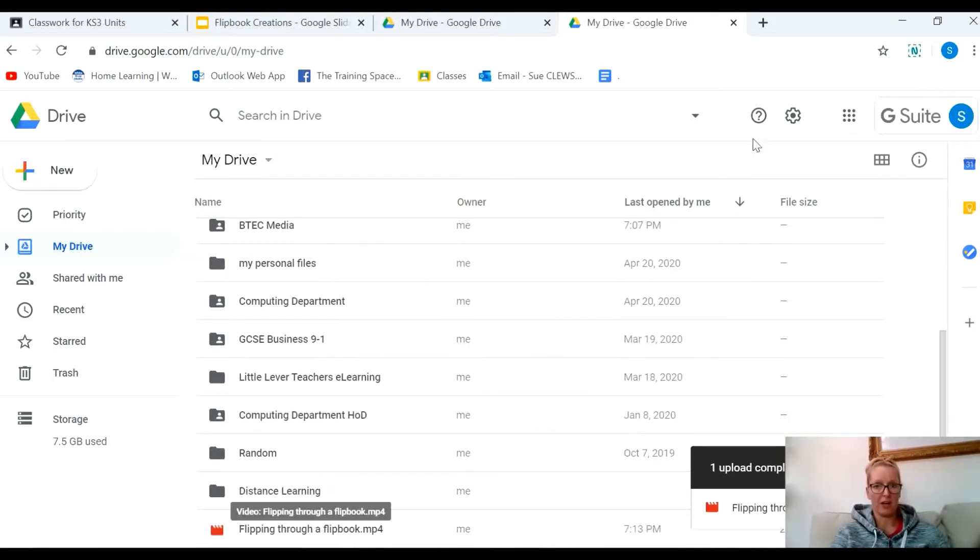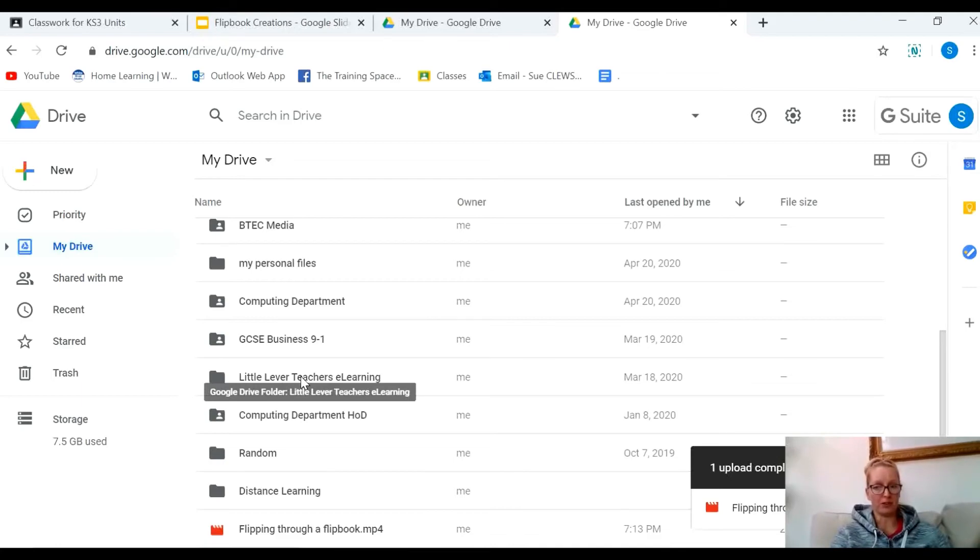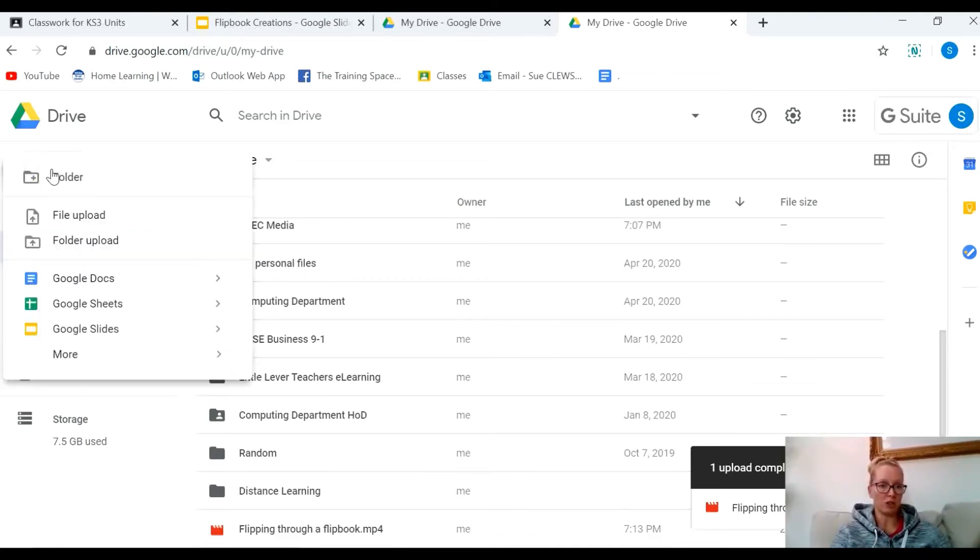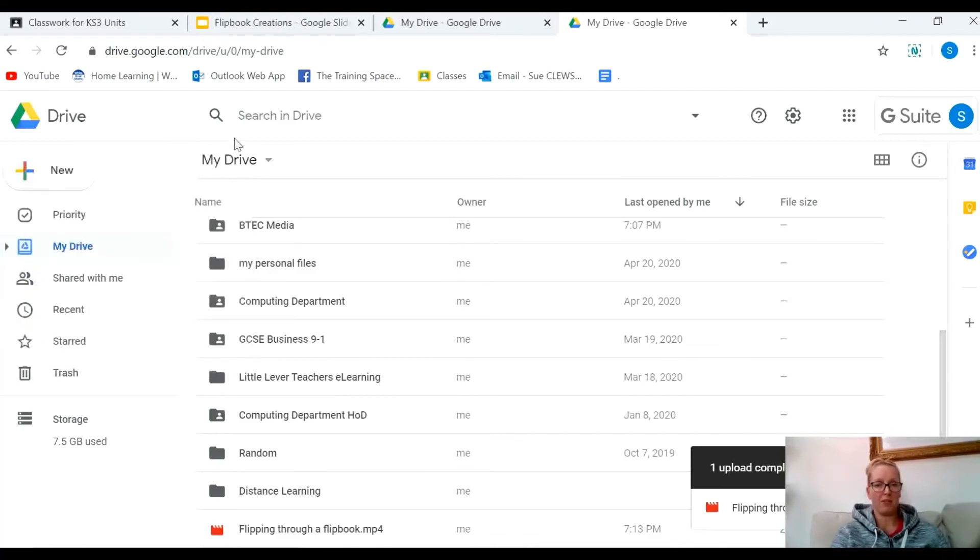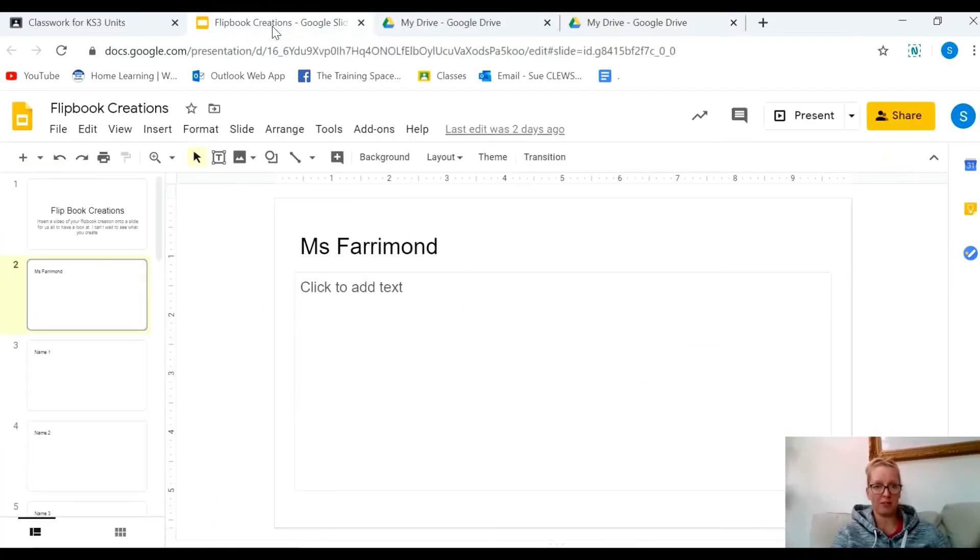That's all you really need to do at that point. You've logged into your Google Drive, gone to New, gone to File Upload, and uploaded the video from your device. I'm now going to go back to the Flip Book Creations slides and insert my video.